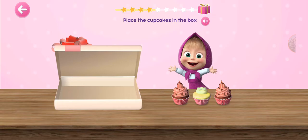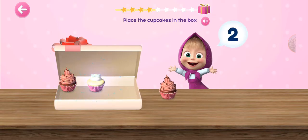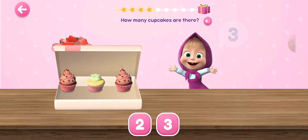Place the cupcakes in the box. One, two, three. How many cupcakes are there?